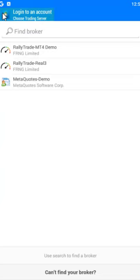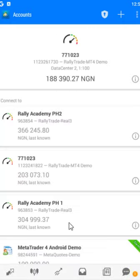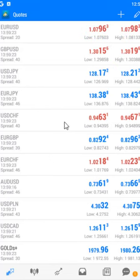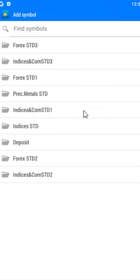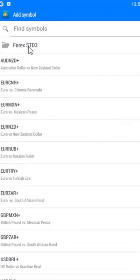Now let me quickly show you how to place a trade. On the Market Watch, click the plus at the top right. This takes you to areas and folders where you can see all your financial instruments.